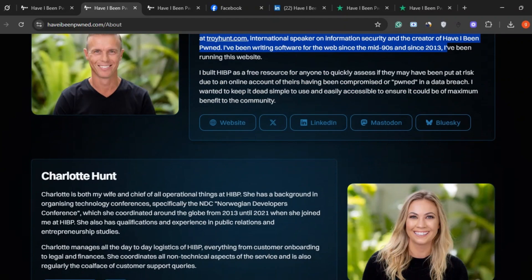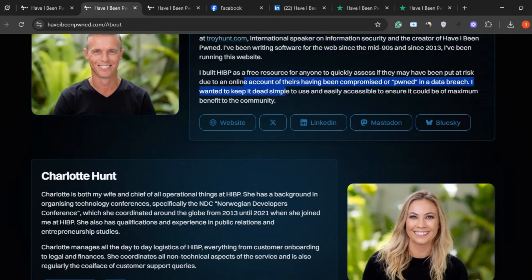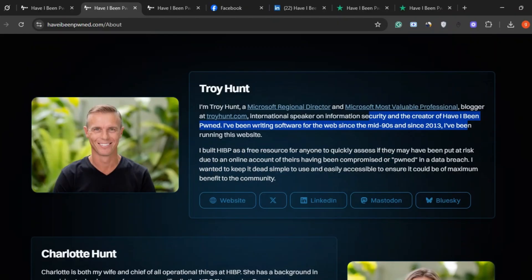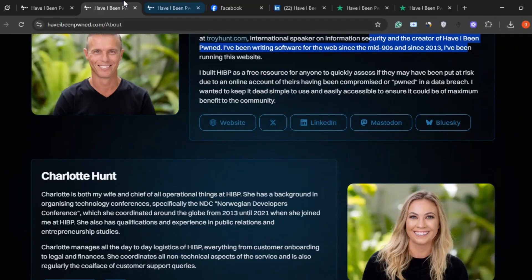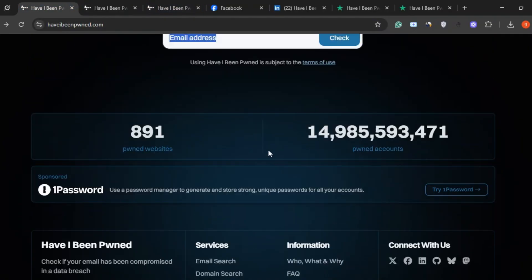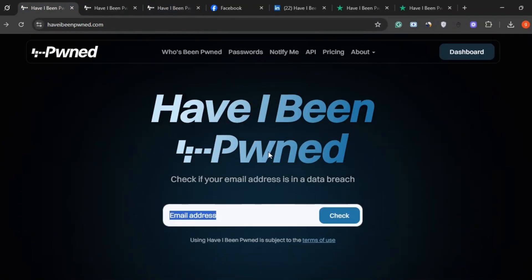Plus, the site has been around since 2013, so we're not talking about some fly-by-night operation. Now let's get into how it works. The idea is simple. You type in your email address, and the site scans a huge database of known data breaches to see if your info was exposed.